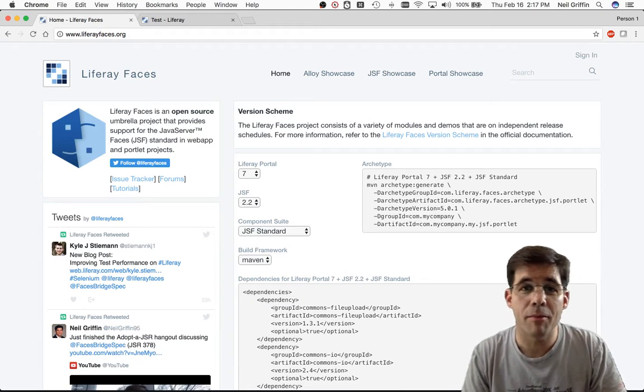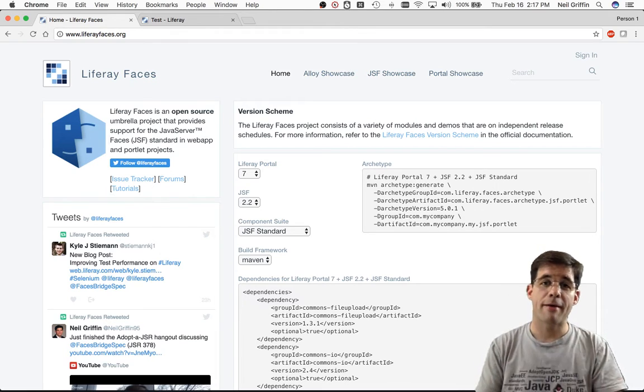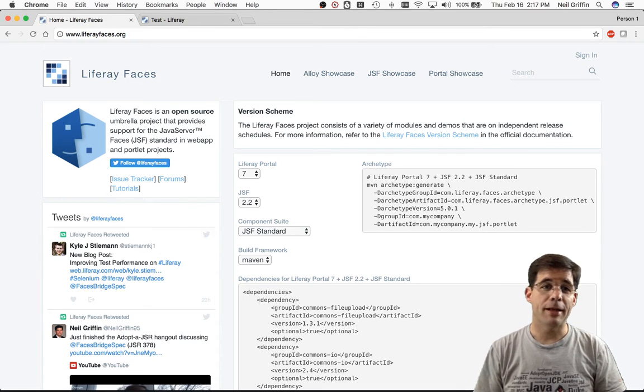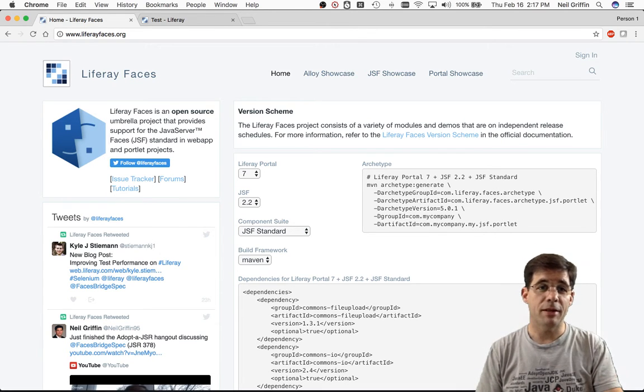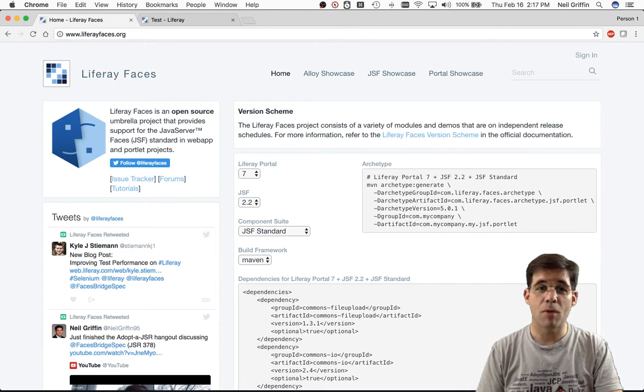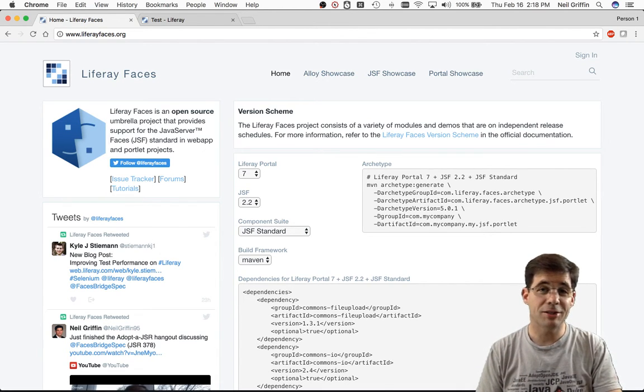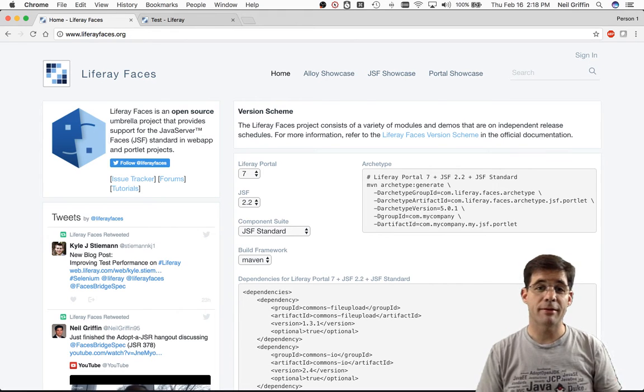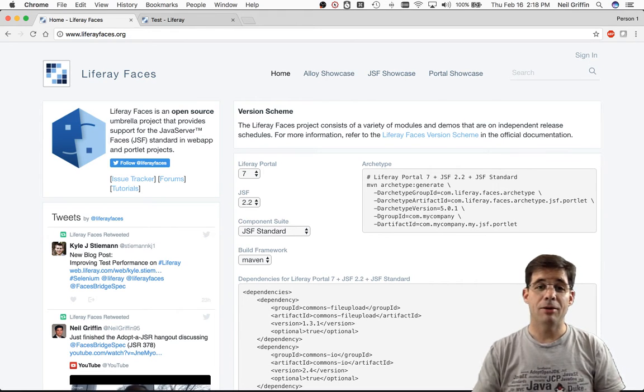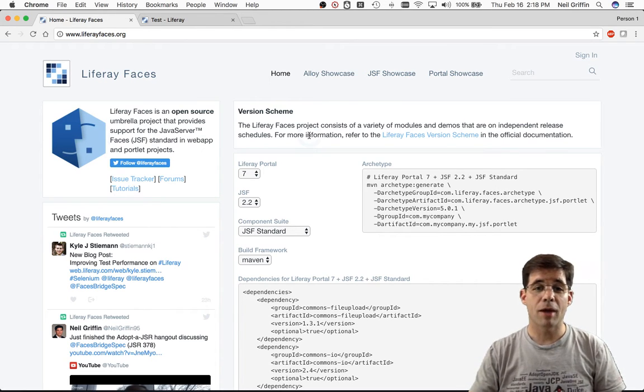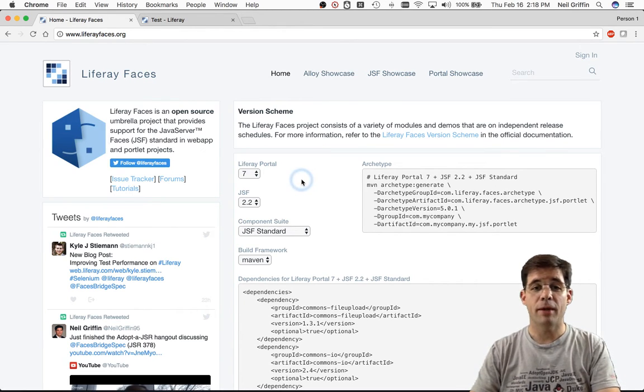Here in my browser, I have the LiferayFaces.org website running. This is a site that's running Liferay Portal 7, and over here on the right, you can see we have a portlet deployed.